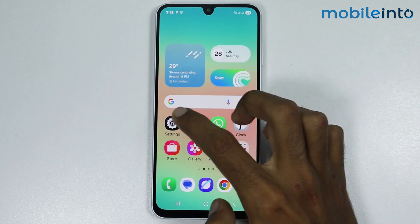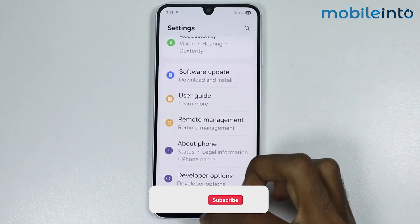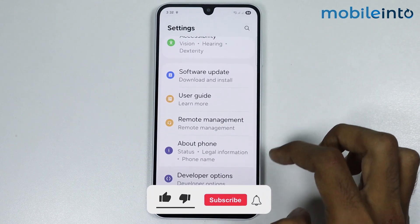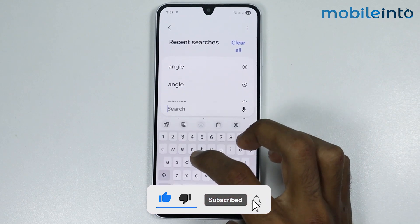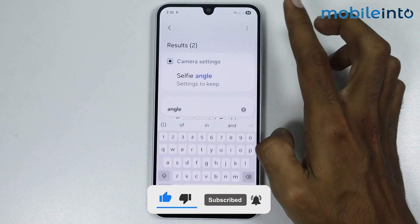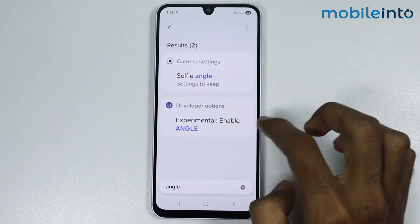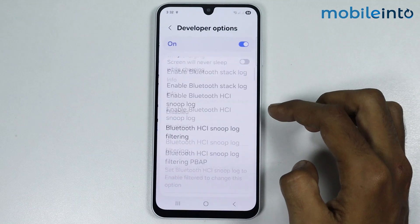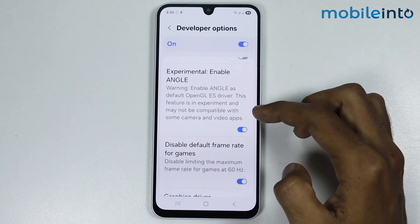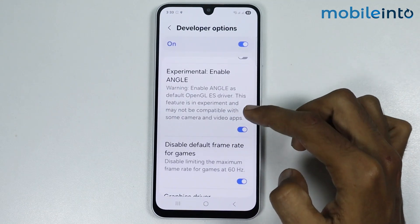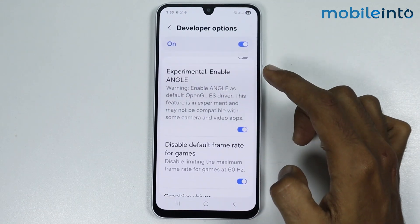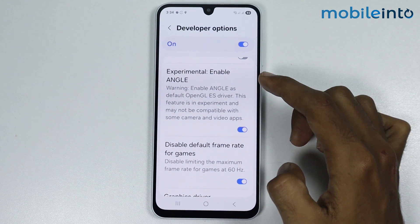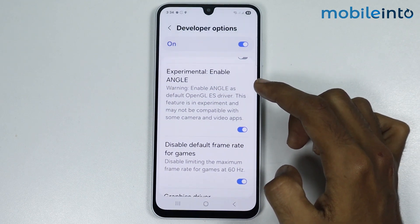Now if you open the Settings app, then go to Developer Options, and in the search bar just search ANGLE, now just tap on Enable ANGLE. Now as you can see, we have successfully enabled OpenGL on our smartphone. And this is how you can enable ANGLE for OpenGL on any Samsung phone.